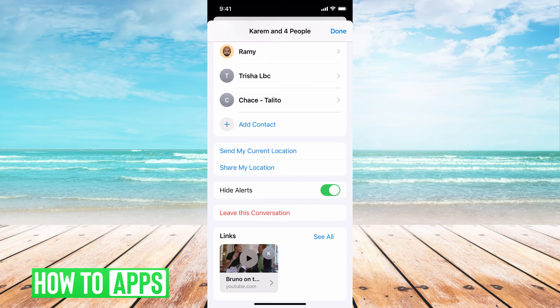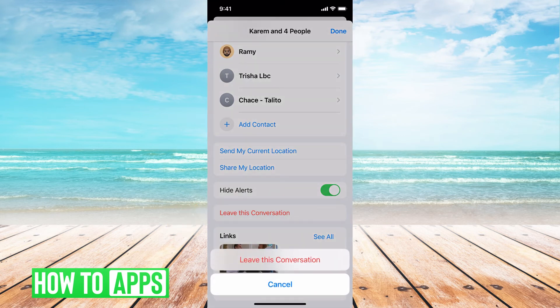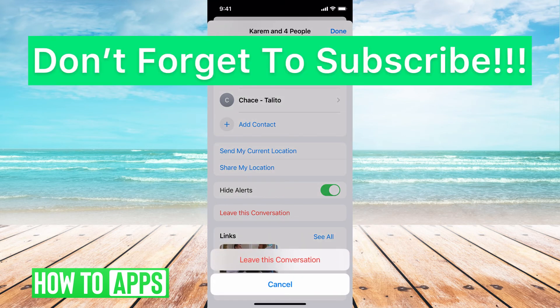However, if I want to completely leave the conversation, that's super easy as well. All I have to do is go ahead and hit leave this conversation, and then confirm it by hitting leave this conversation, and you will completely leave that conversation.